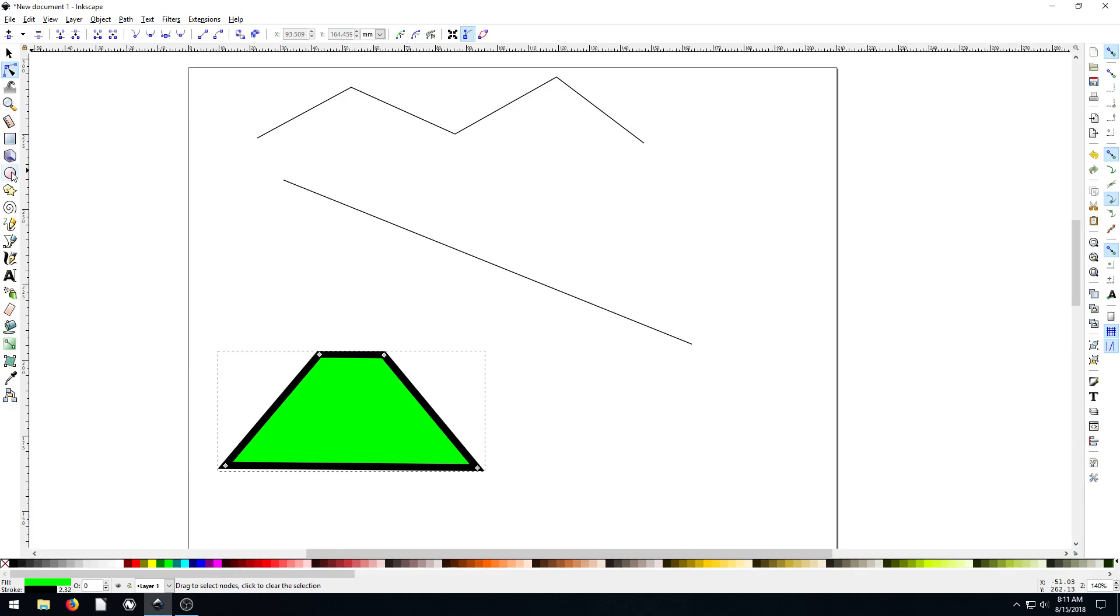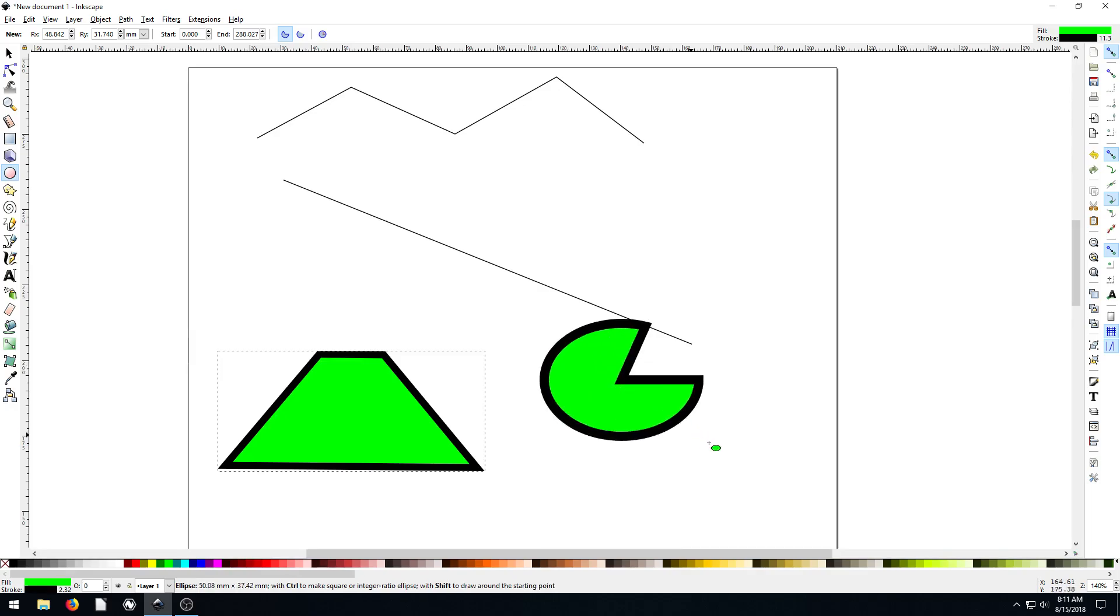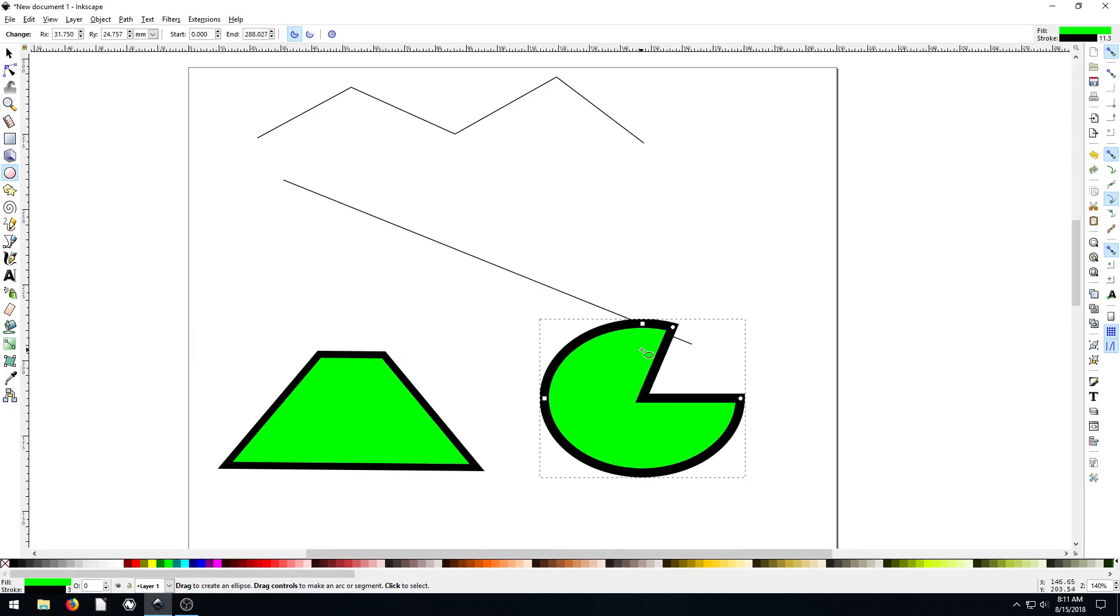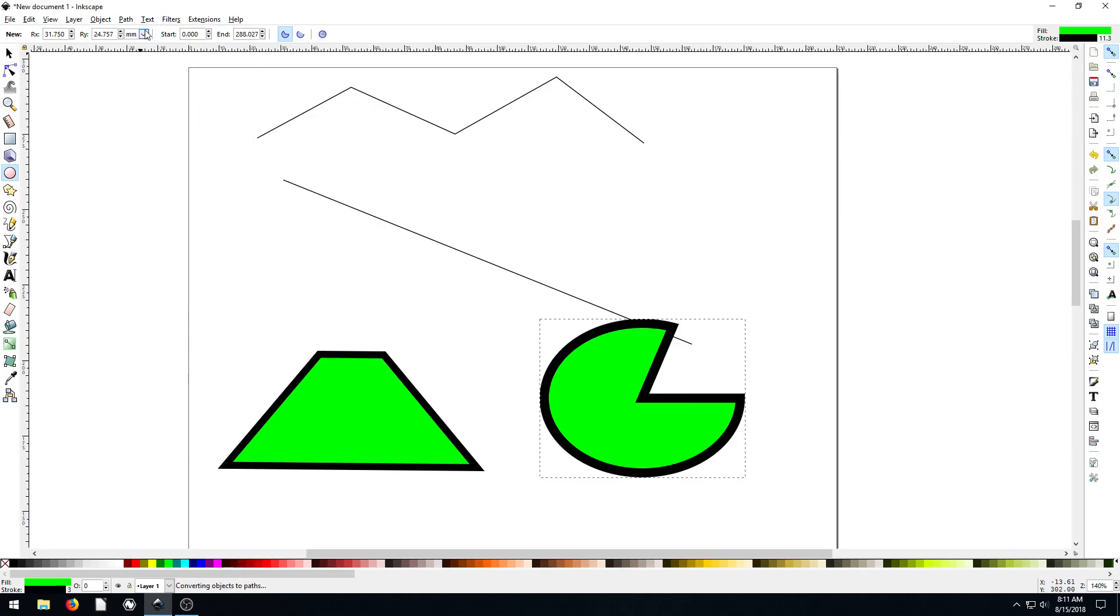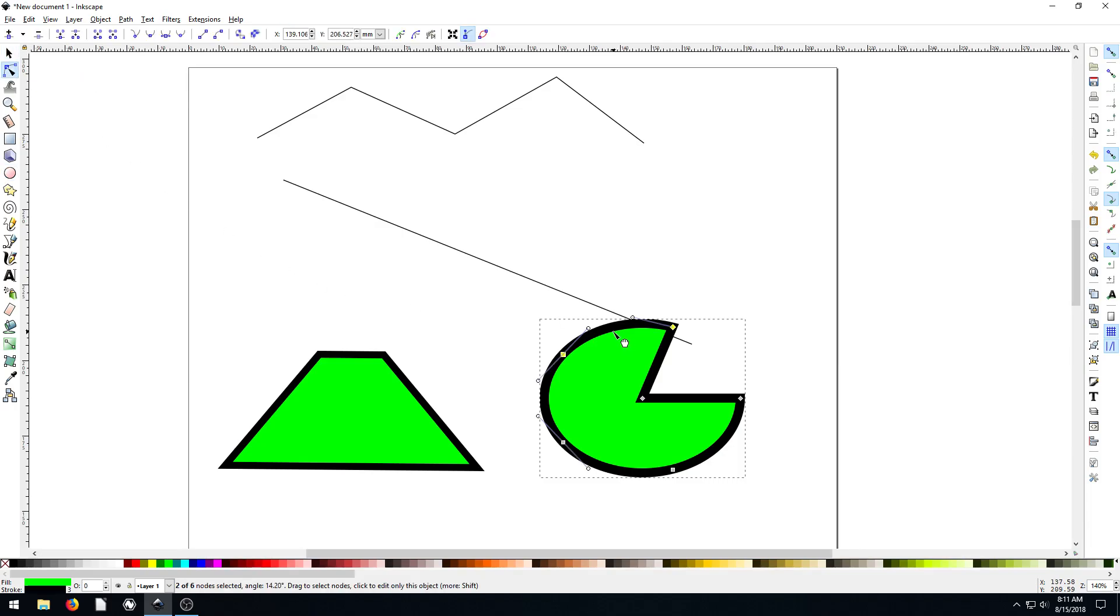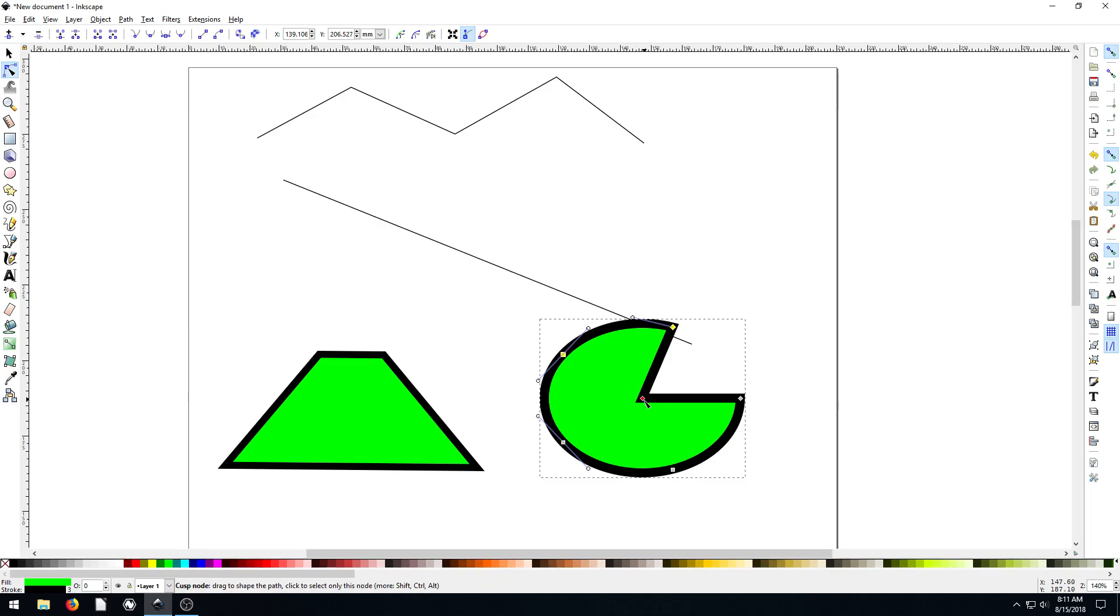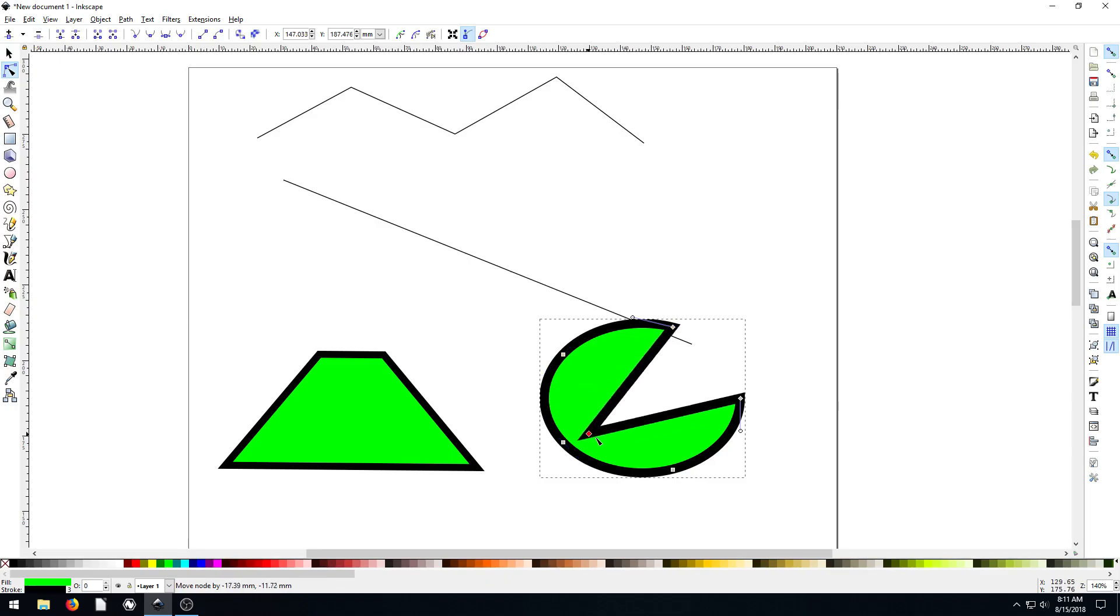We can do the same thing with our circle. So we can go draw it. It's an object right now by default, but if we go path, object to path, now if we click on this edit, we can see the different nodes of this. Actually, it's not too crazy. What it's done is it's created curved lines. So it only has a few more points than it did before. So now we can change the center point of this, which we couldn't do before.